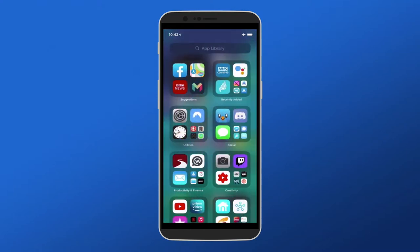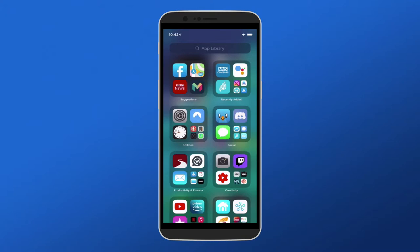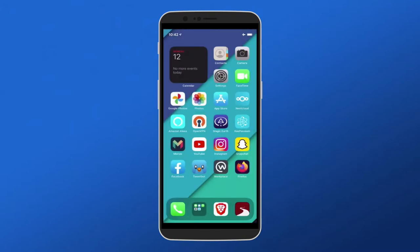And then if we scroll over the other way we can see we have a new area called App Library where it groups all your applications in. This means that from the home screen you're now not totally reliant on having pages and pages of icons and folders just to do your customization.